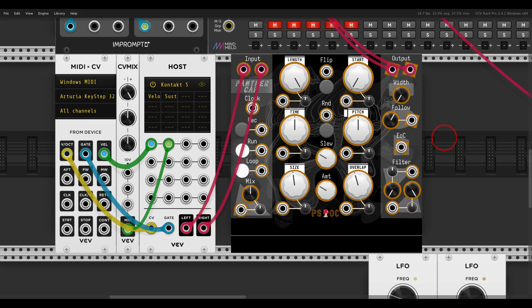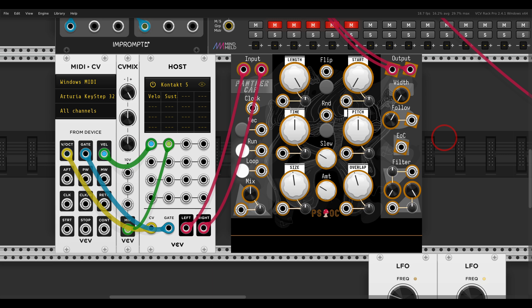It's a granular looper and sampler. It has built-in time stretching, but I want to show you a different approach today. Basically, time stretching is changing the playback speed of a loop, a sample, or a recording, without changing its pitch.